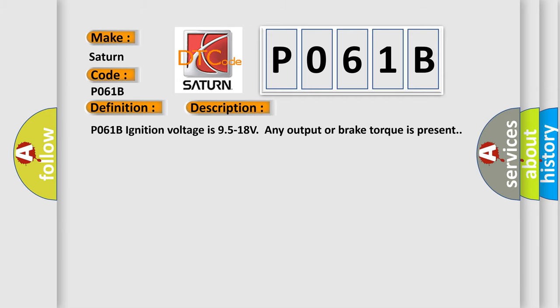P061B: ignition voltage is 9.5 to 18 volts, any output or brake torque is present.